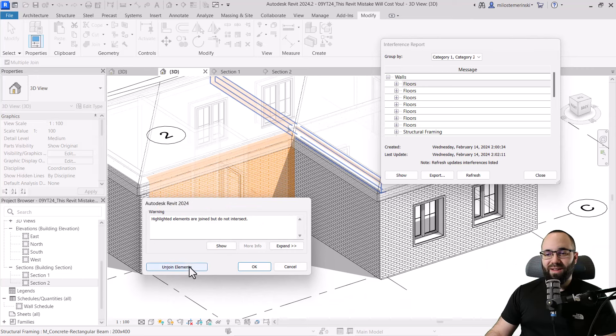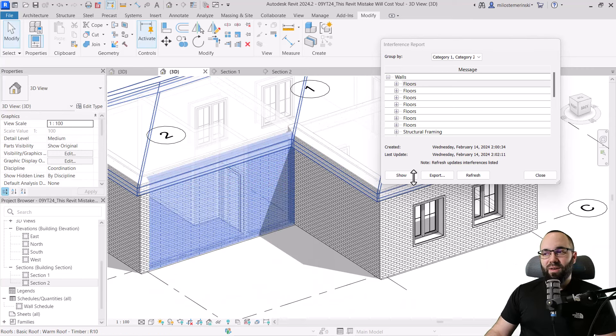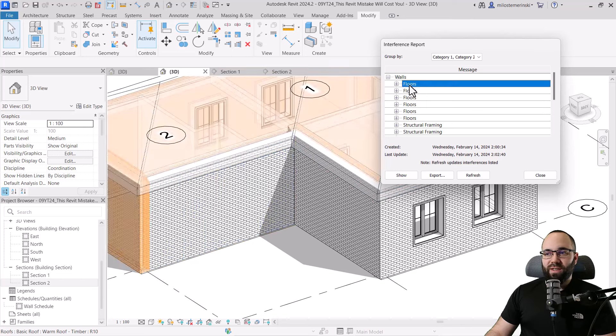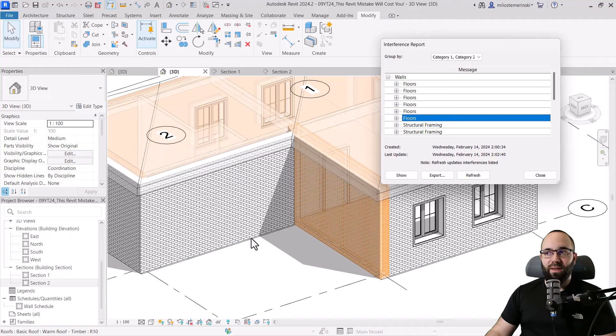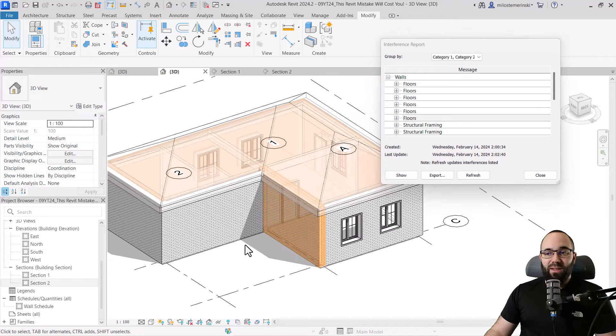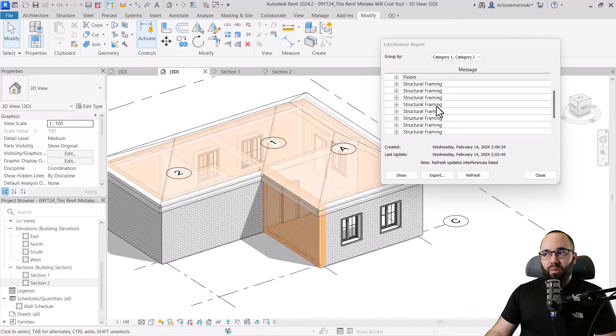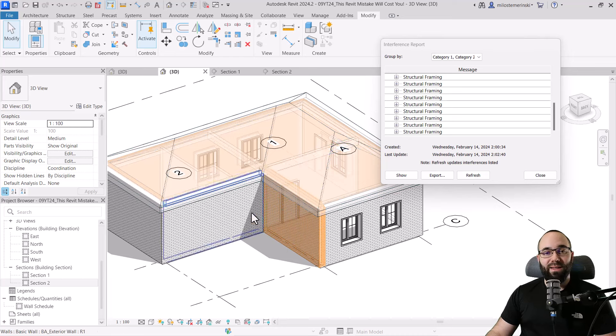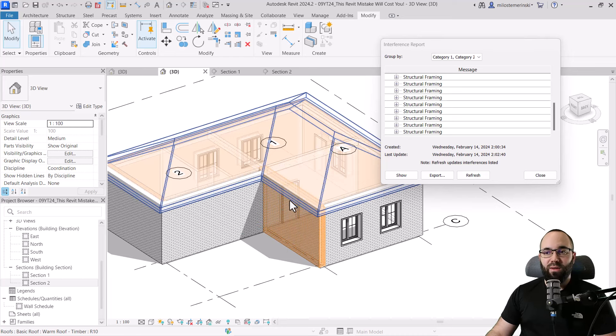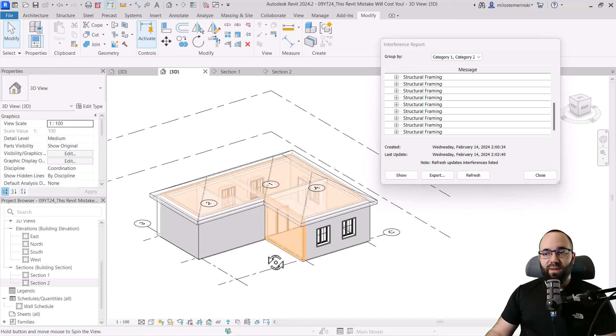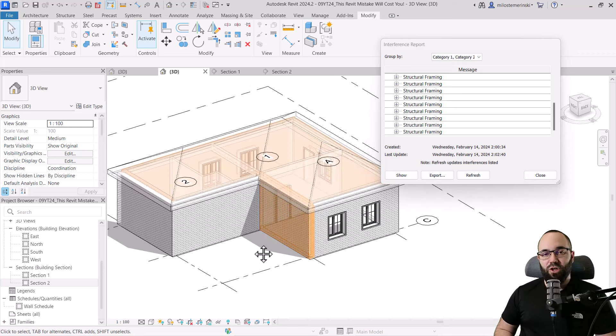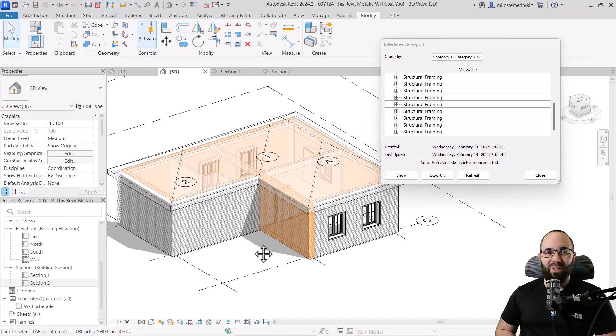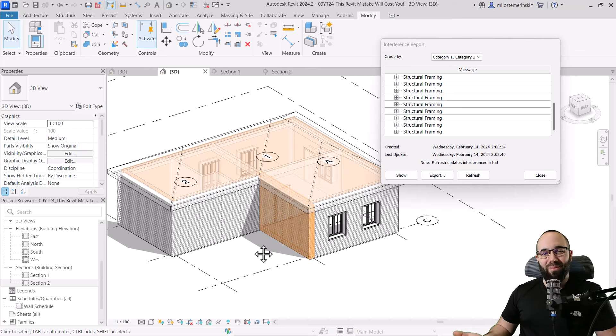Nope, not that one. It's giving us issues. So let's just unjoin. Hit the escape key a few times, refresh and as you can see, this wall no longer appears here in the report. So basically, you can just use this interference report to go through your model and then use join geometry like this in the 3D view to join elements together in order to avoid the interference, counting them twice and getting issues later on down the line when the materials have been ordered, delivered to your construction site and you have too much stuff.